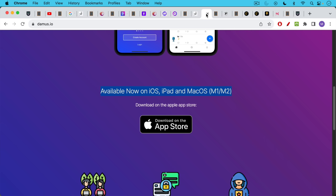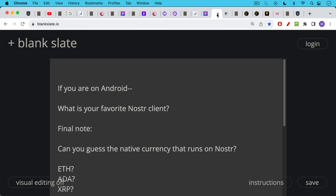If you're on iOS, I'd suggest checking out Damus, as I said, available on iPhones, on iPads, and also on the new Macs that use the Apple M1 or M2 chips. If you're on Android though, I'd like to ask you, what is your favorite Nostr client? If you're already using Nostr, please put that in the comment section below. I don't have an Android phone so I'm not really sure what people are using these days or what their favorite Nostr client is.